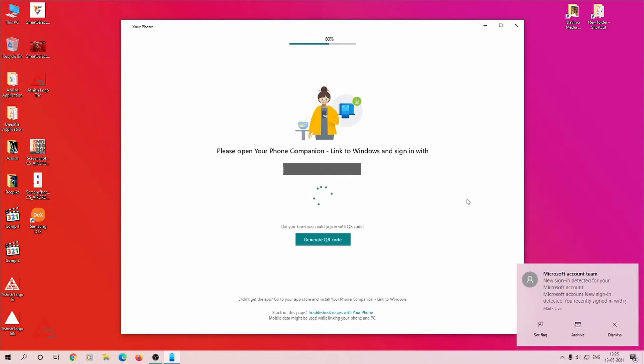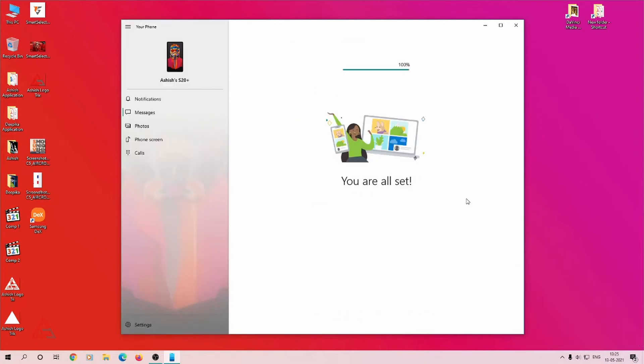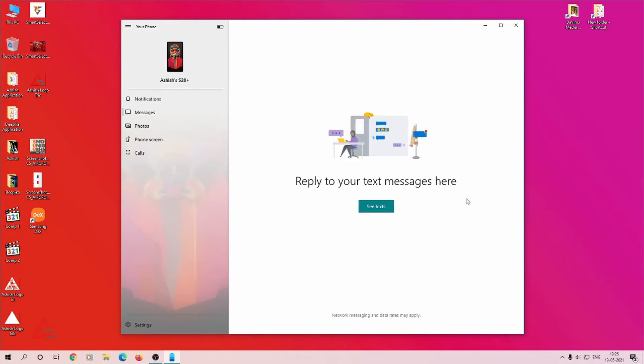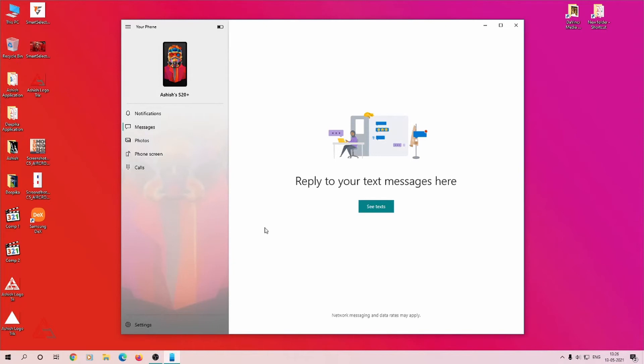Once you log in, on the left side you'll find your menus that include notifications, messages, photos, phone screen, and calls. Below the menu you'll find your settings where you can personalize your application and notifications according to your use.